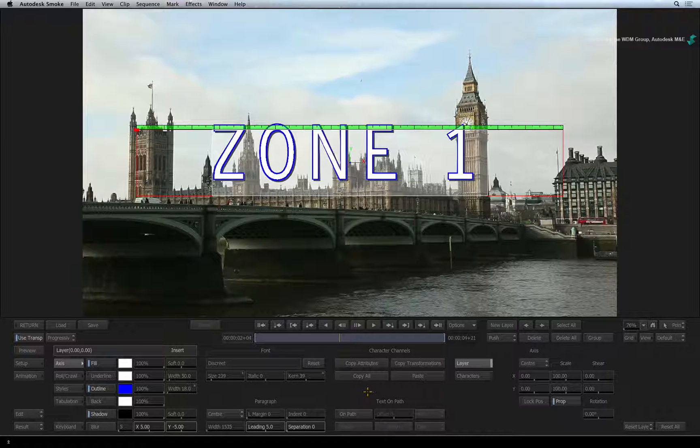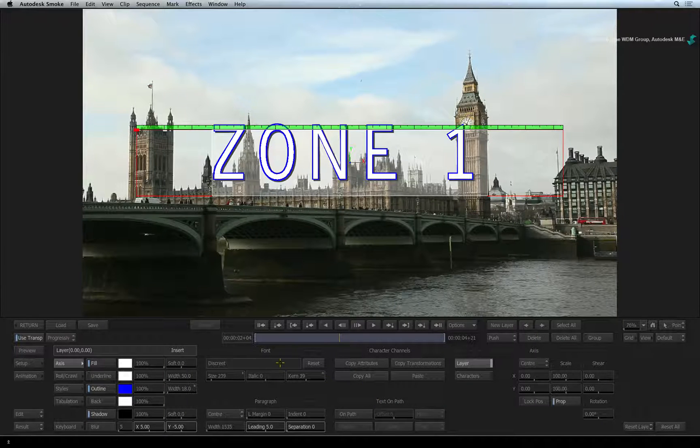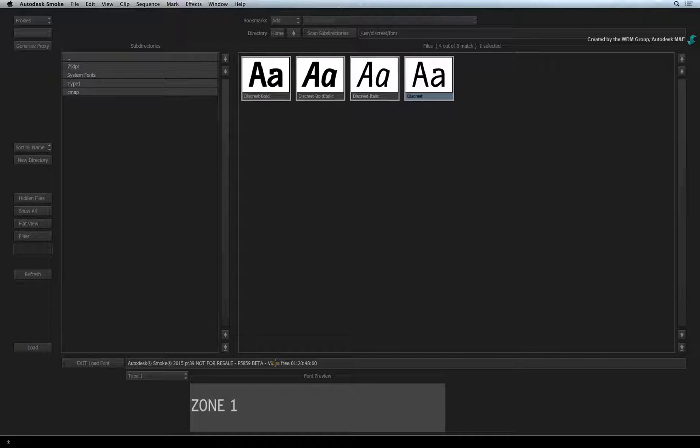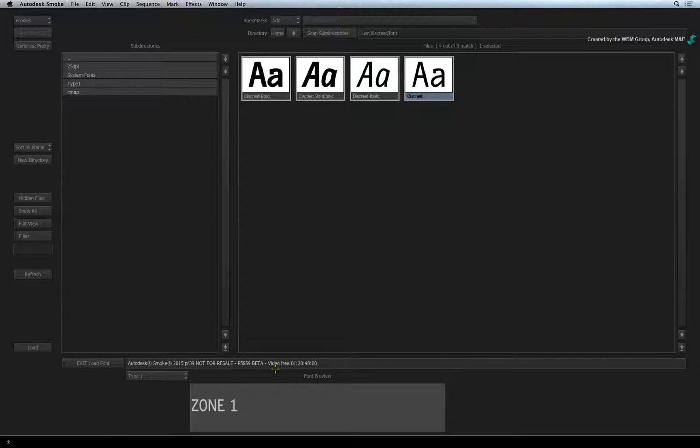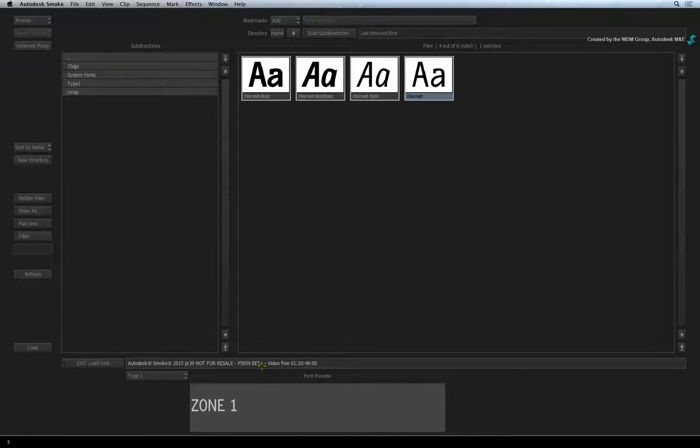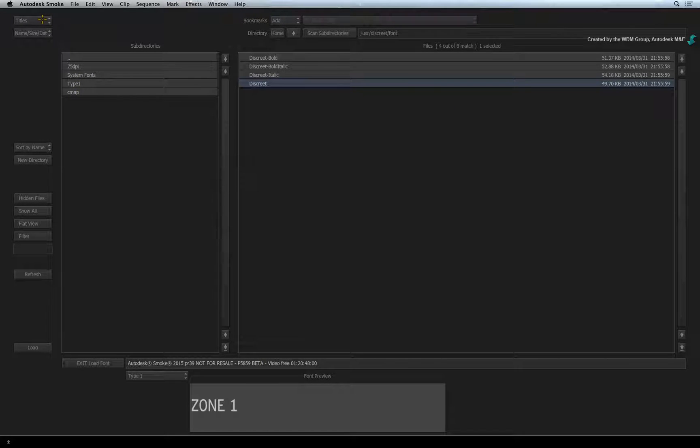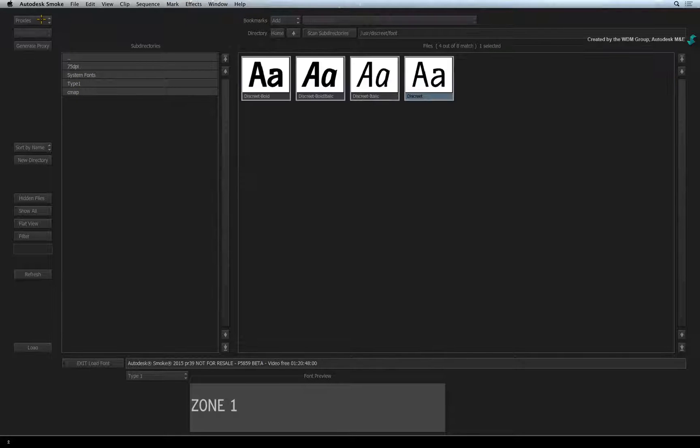To change the font, click on the Font Names box. This will open Smoke's file browser. If you only see font titles, switch to the font thumbnails by clicking on the button at the top left of the screen.